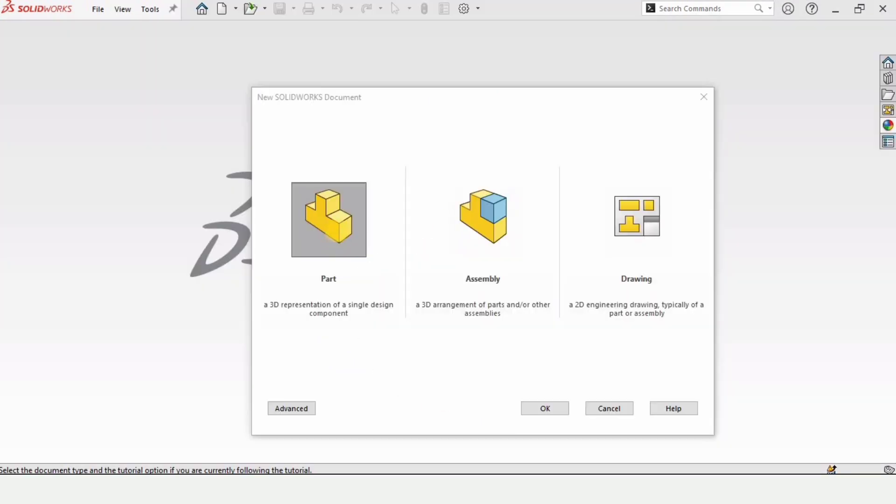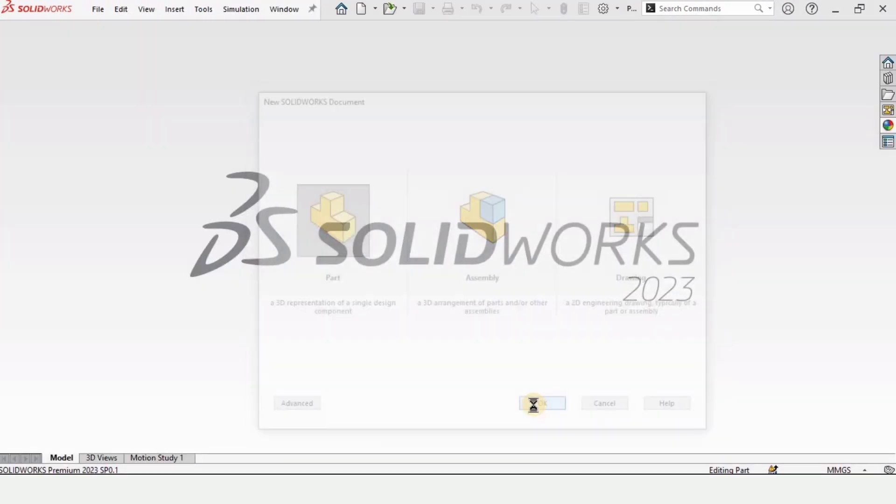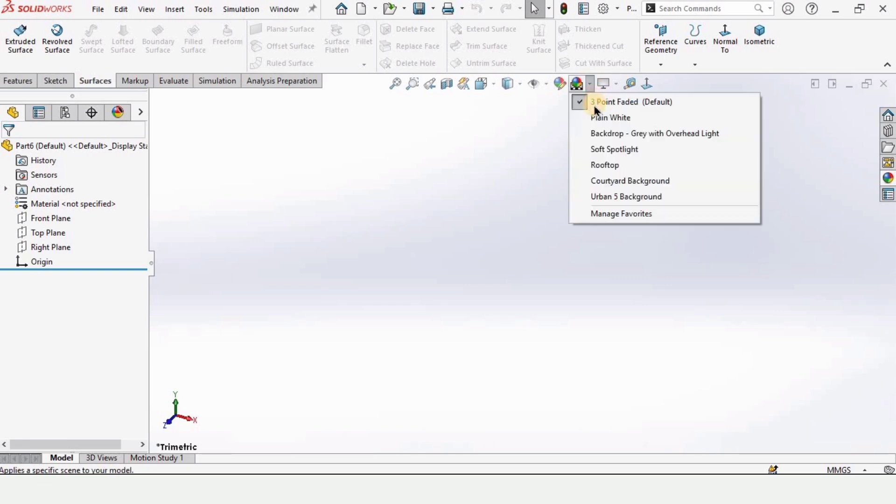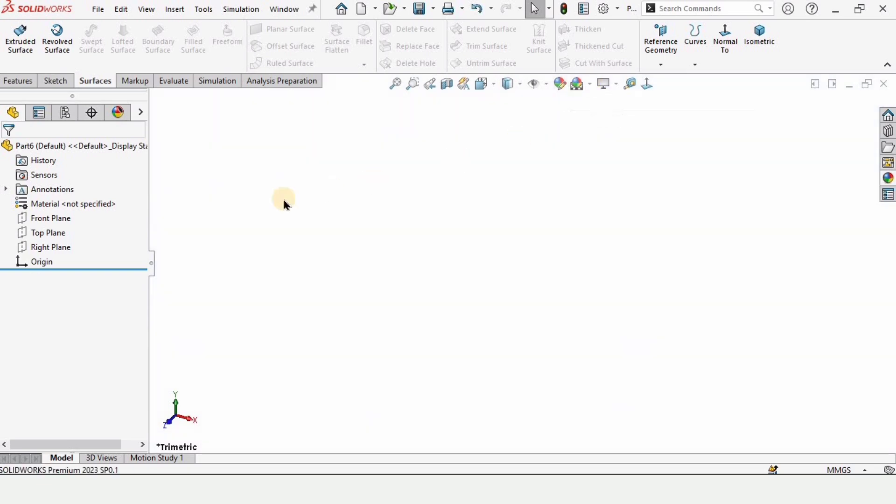I have explained all the tools for surface modeling in very short tutorials in a playlist that I will provide the link in description. You can check that out.